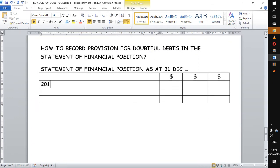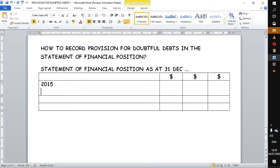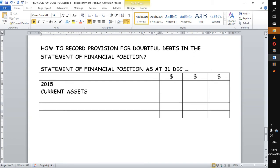For 2015, we know that provisions affect trade receivables, and trade receivables are found under current assets. So our top subtitle here will be 'current assets,' and then obviously under current assets you will be given other current assets like inventory, but we are more interested in trade receivables.